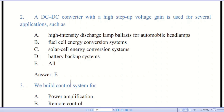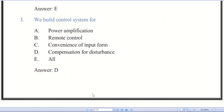Question number three: we build a control system for — there are five options. The correct answer is D — compensation. Compensation means to reduce or minimize disturbance.